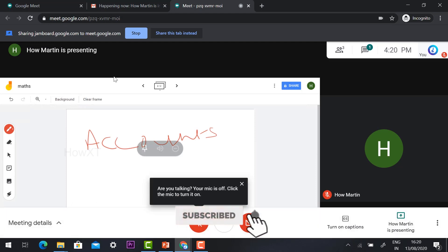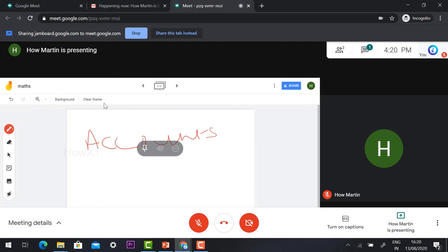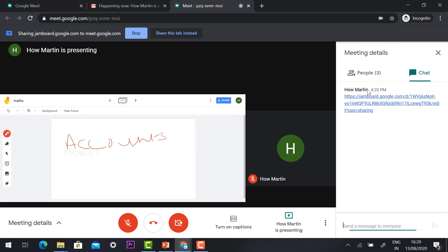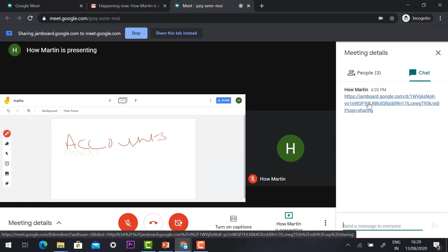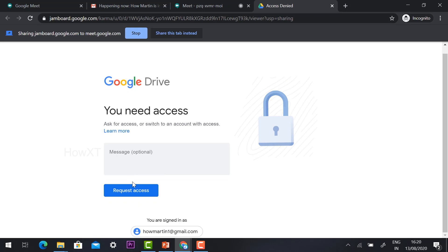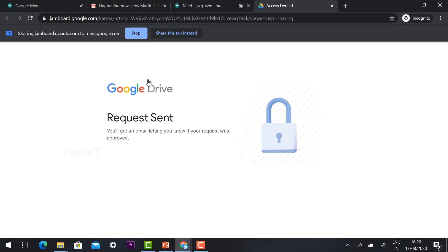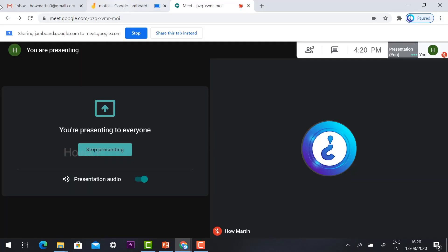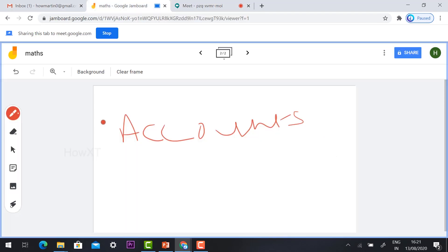Imagine this is the student's view — here is the teacher's screen sharing the Google Jamboard whiteboard and making corrections. Now from the student side, looking at the chat option, the teacher has sent a link. The student clicks the link — it will automatically redirect and show Request Access — just click the access option and the request is sent to the teacher.